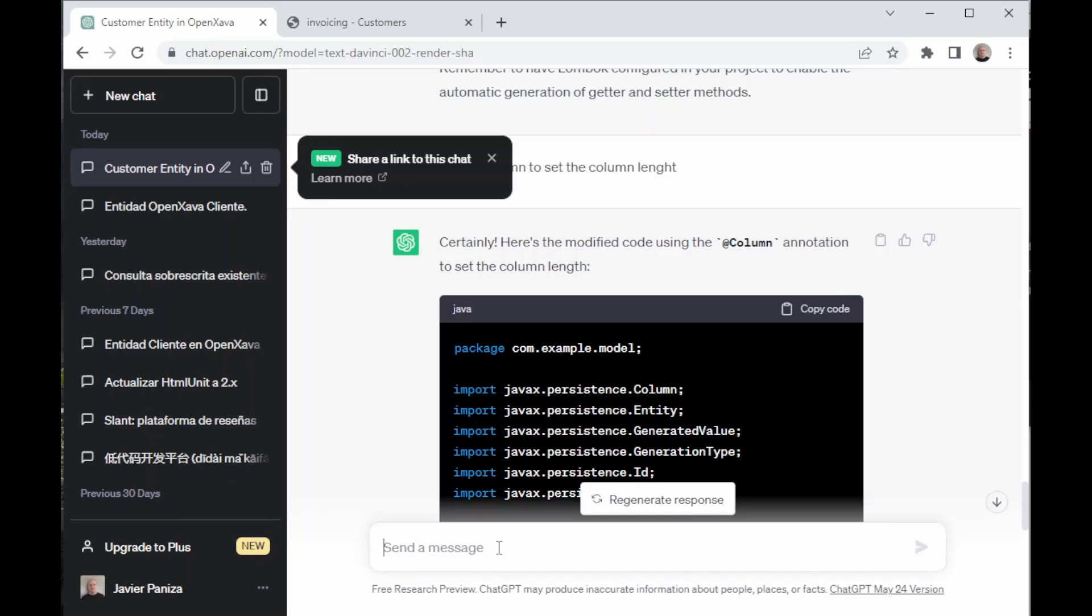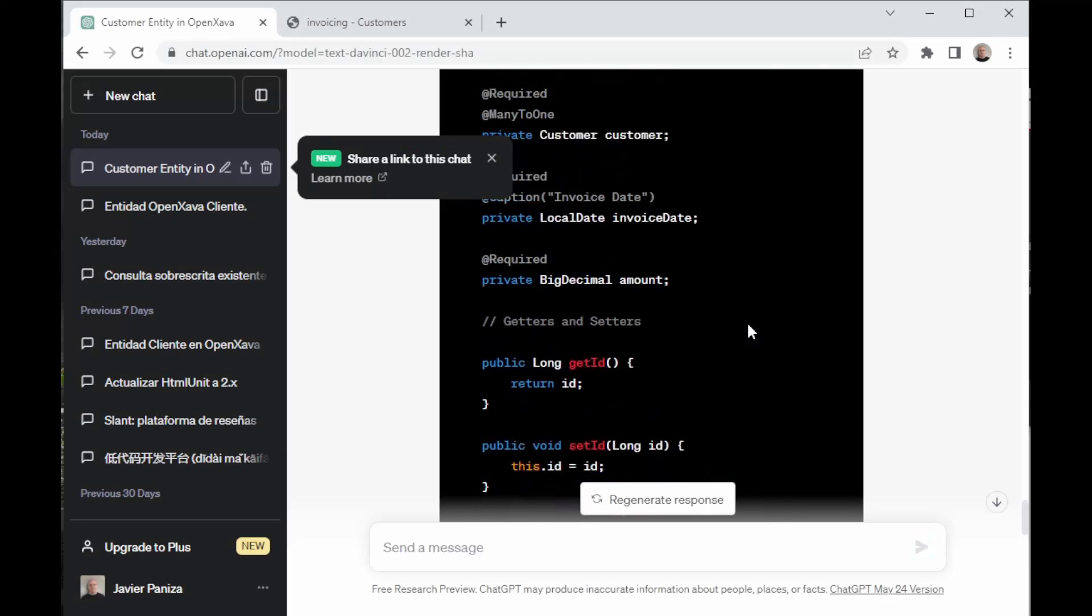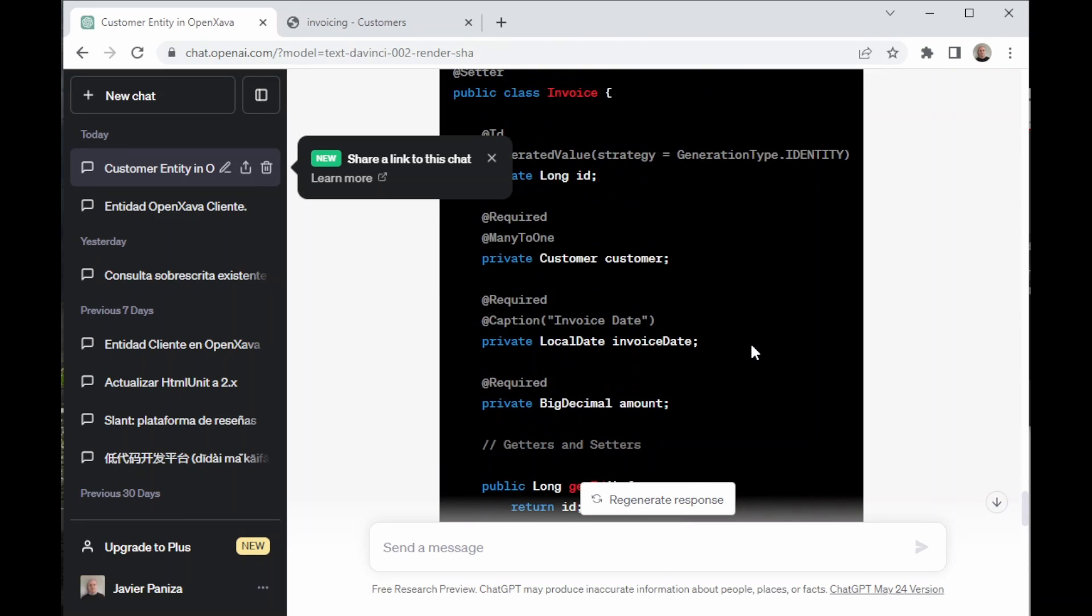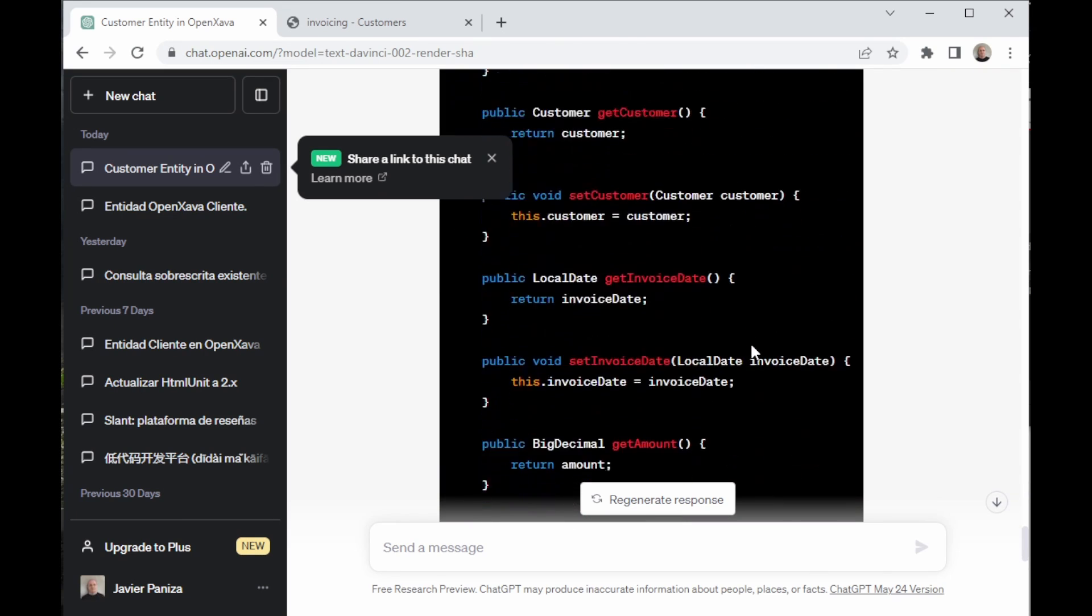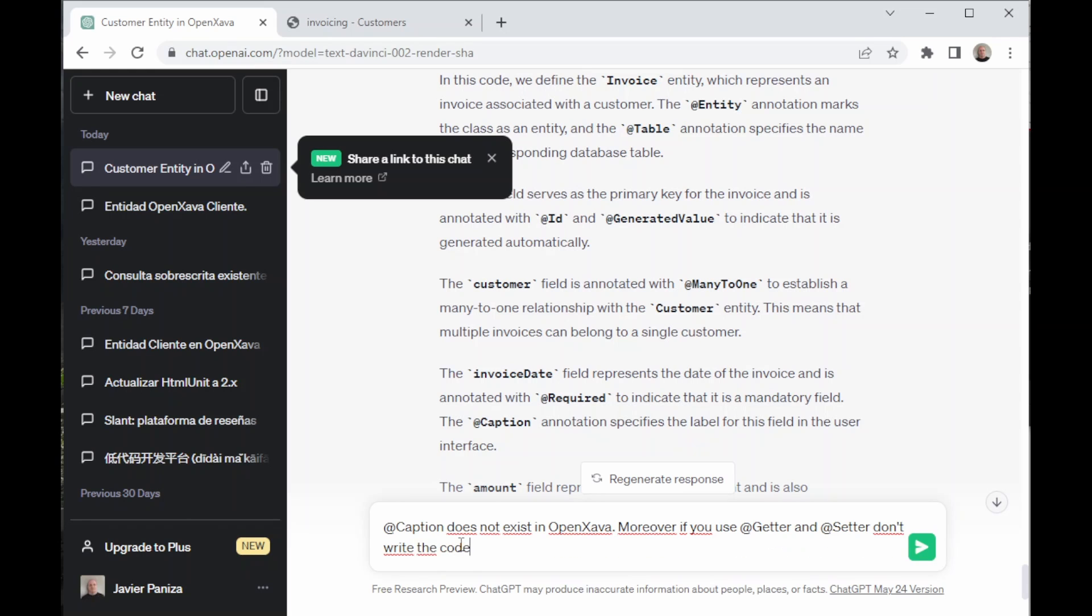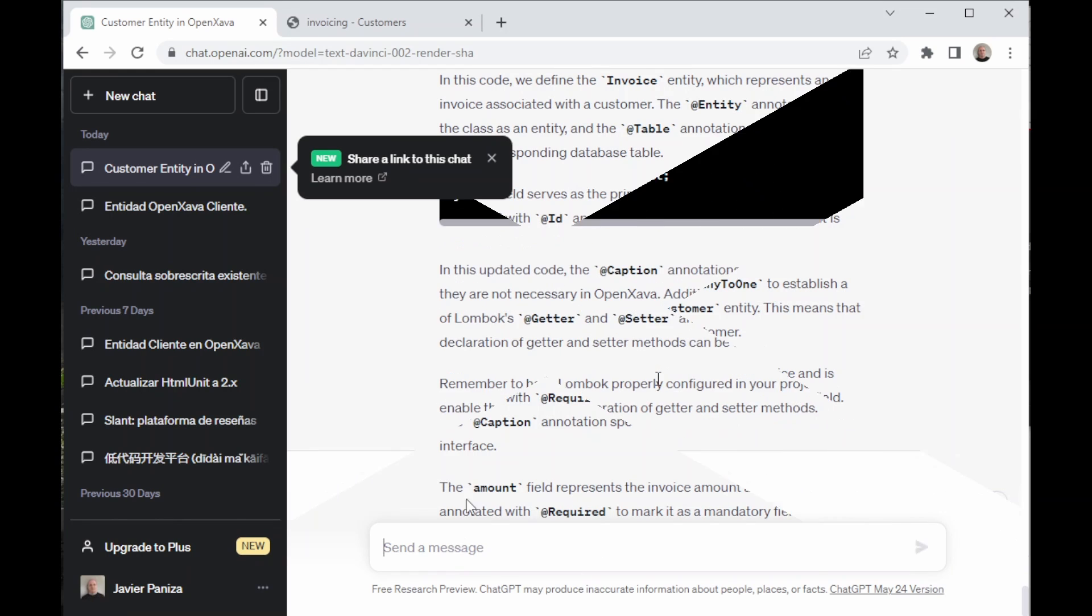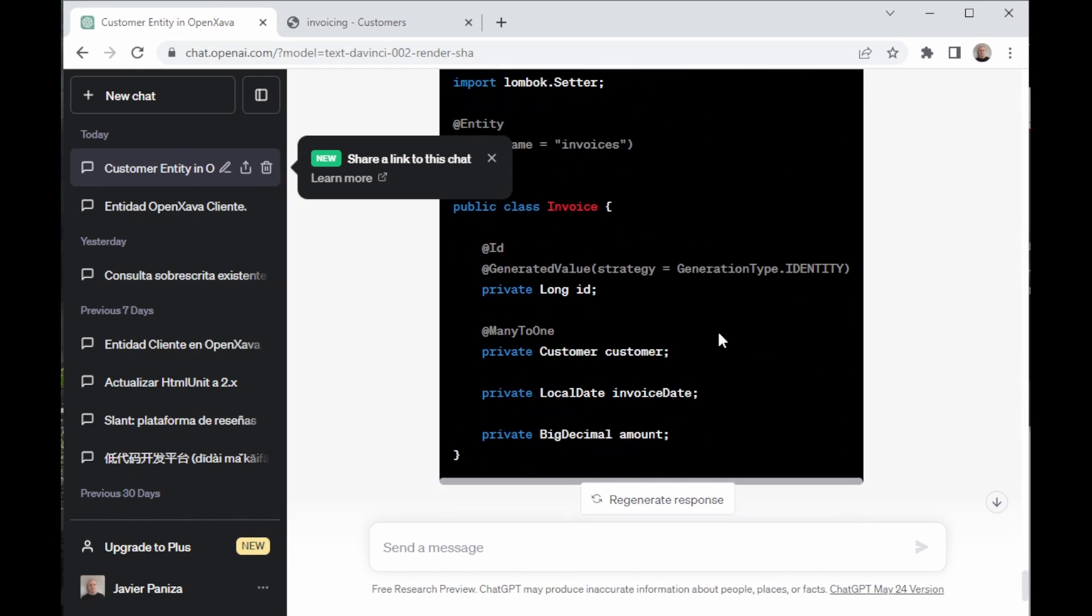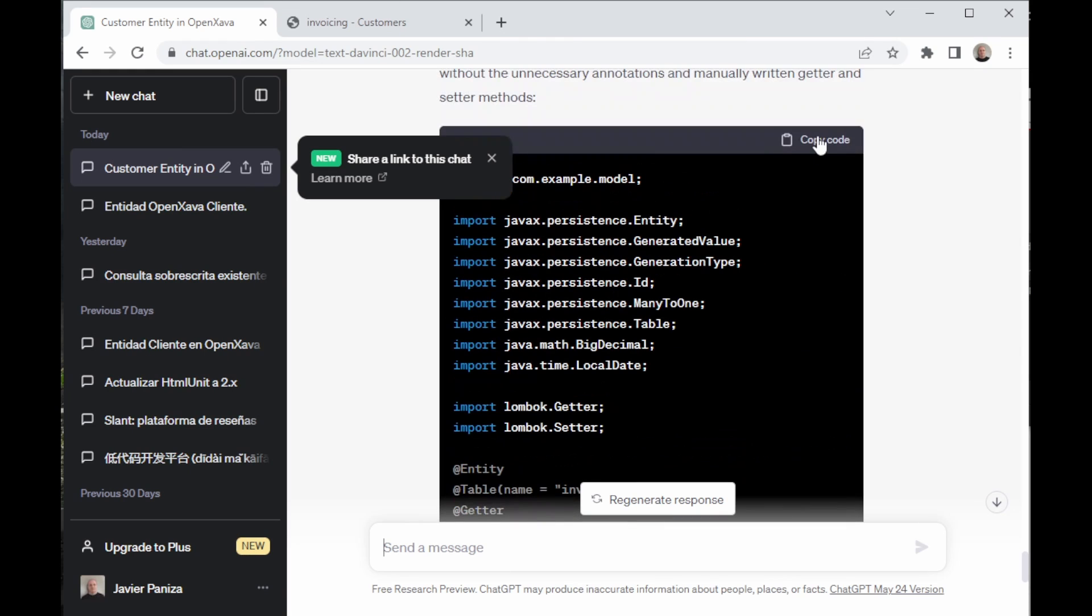Now, we go back to ChatGPT to ask it to write the code for Invoice entity, which represents the concept of Invoice. @Caption doesn't exist. And also, we have to tell it that if it uses @Getter and @Setter, it doesn't have to write the code for it. Now it does it correctly. It's correct.